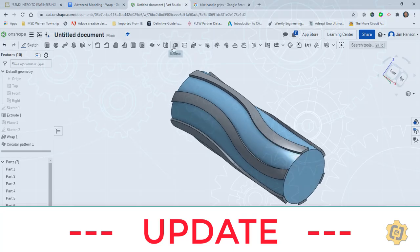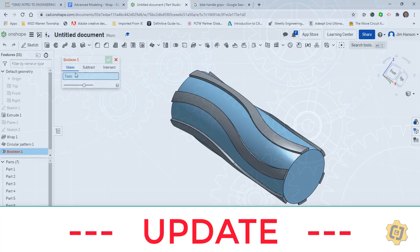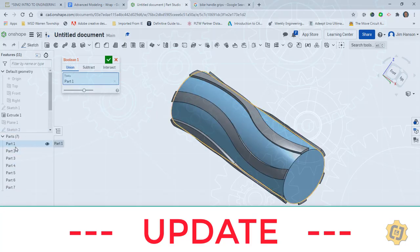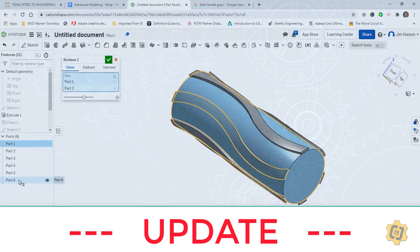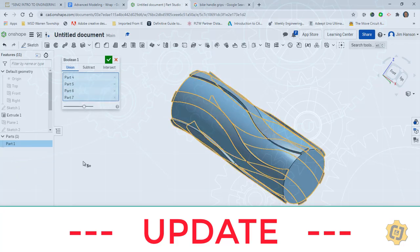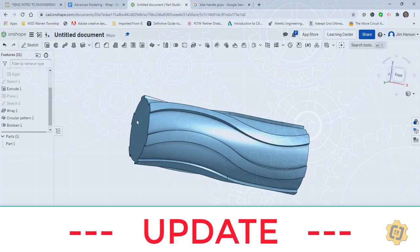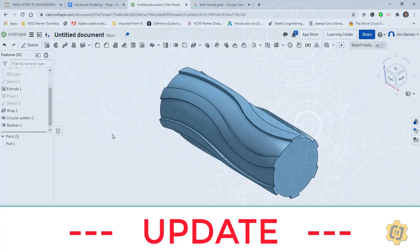Then the problem is I have all these separate parts and I'd like them to be all one part. That's where the Boolean operation comes in. This Boolean operation will allow me to union, merge, subtract, or intersect — I want the union. As I come down to my parts and start picking on two parts, it will start combining them. Now that Boolean has combined all of them into one part. So that's the workaround: instead of allowing it to add in the original wrap, I created a new part, patterned the parts, and then merged them all back together.